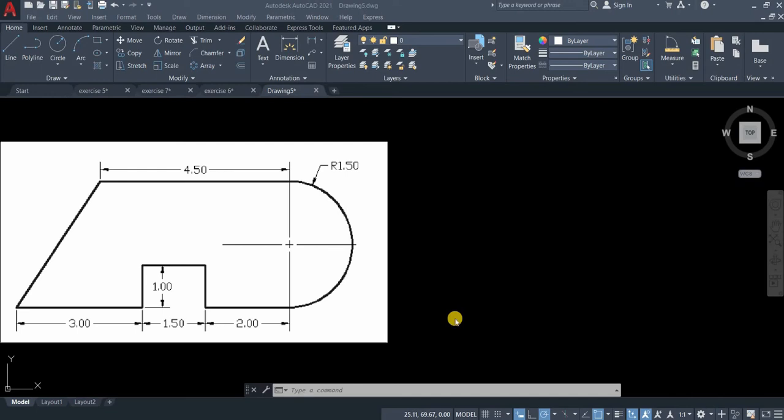Hi, welcome to CAD Tech. For today's tutorial, we will be using the polyline command. We are now on our 7th day of our 20 days 2D CAD exercises.